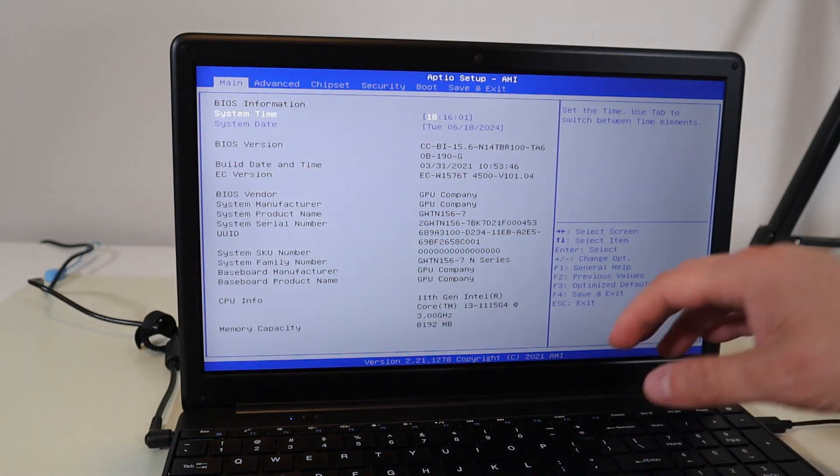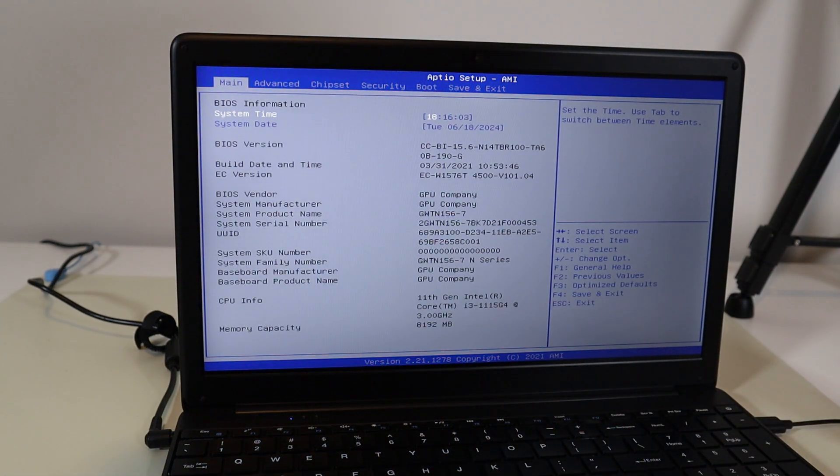For some of you it'll be the F1 or F2 function keys, and for others it could be the Escape key. If you can't find your BIOS key, just go through the function keys to try to find it. I'm going to hit my power button and start tapping the Delete key right away, over and over, and that gets me into BIOS.